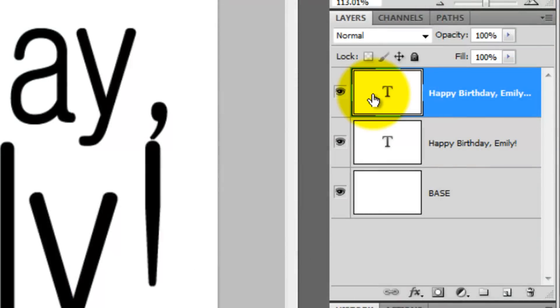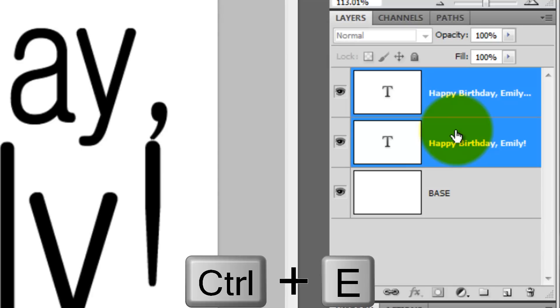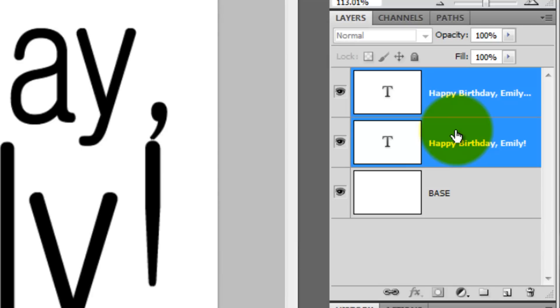With the top text layer highlighted, Shift-click the text layer below it. Then press Ctrl or Cmd E to merge the two layers together.